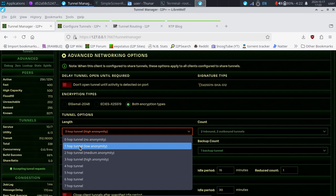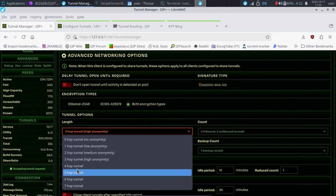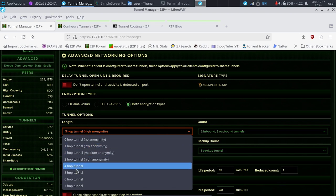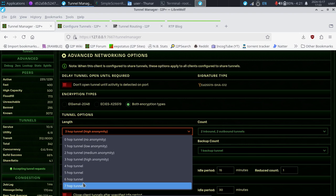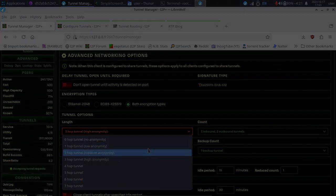Now, if you have serious security and anonymity concerns, wherever you may be in the world, you may want to go up to maybe a four hop tunnel. But unless you're super duper paranoid, you probably don't want to go up to seven hop, but it's great that the option is there.